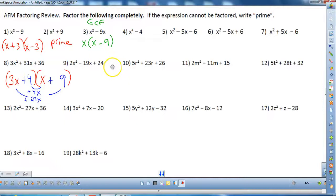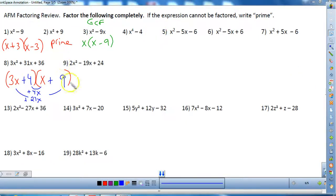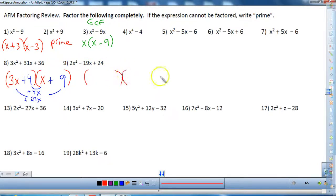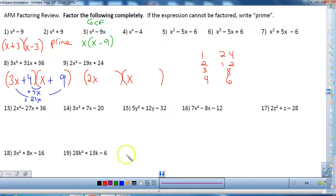Let's look at number nine in the same fashion. No GCF, so this breaks into the product of two binomials. 2x squared can only be 2x and x. For 24 the factor pairs are: 1 and 24, 2 and 12, 3 and 8, 4 and 6. I cannot pick 4 and 6 because both are divisible by 2 — they'd share a GCF — and there was no GCF in the original.